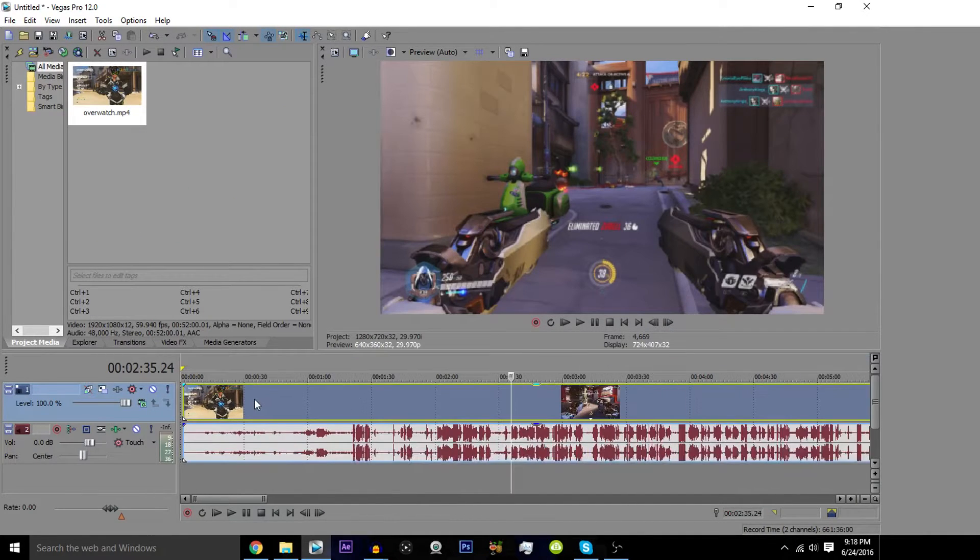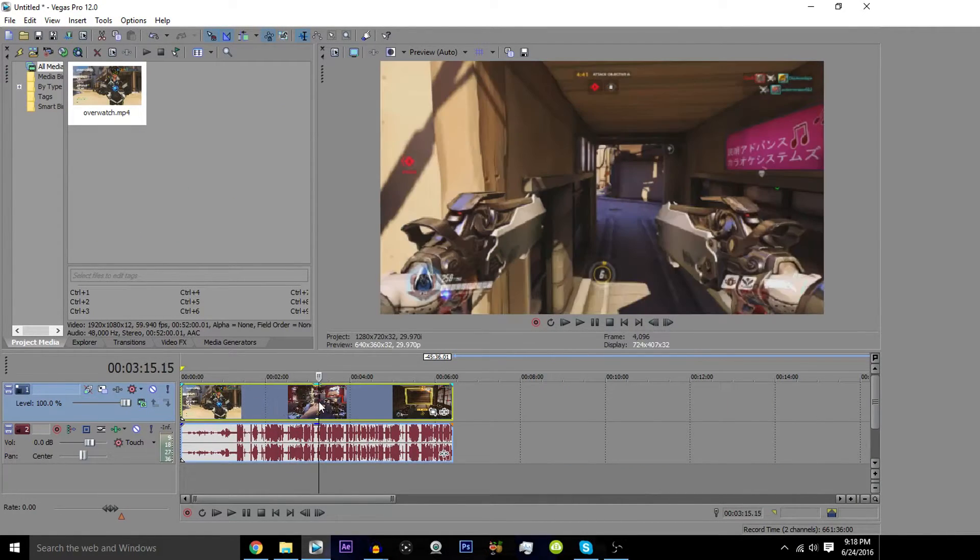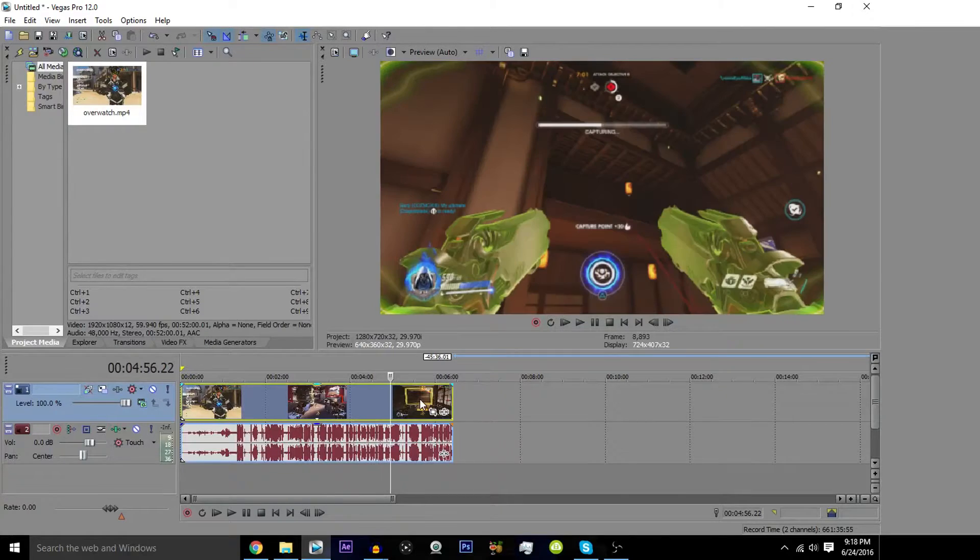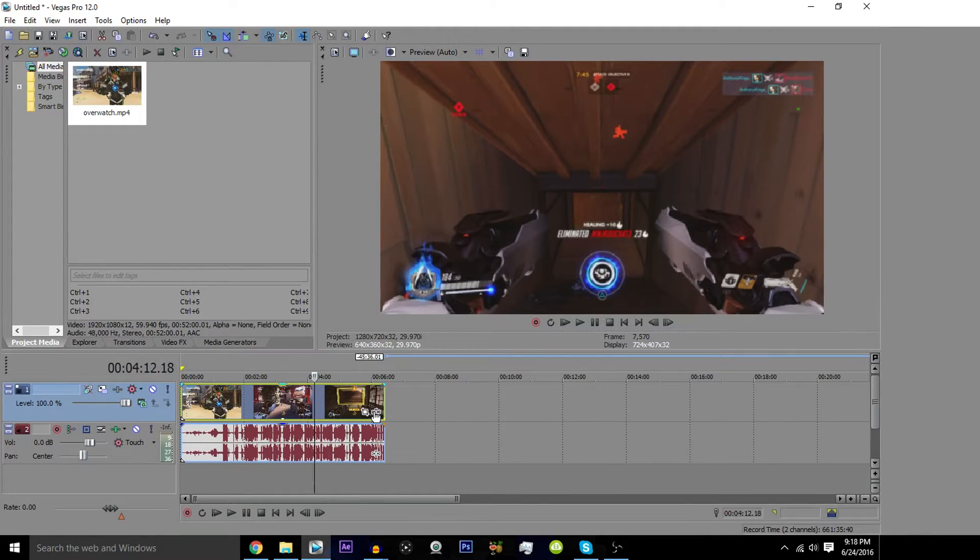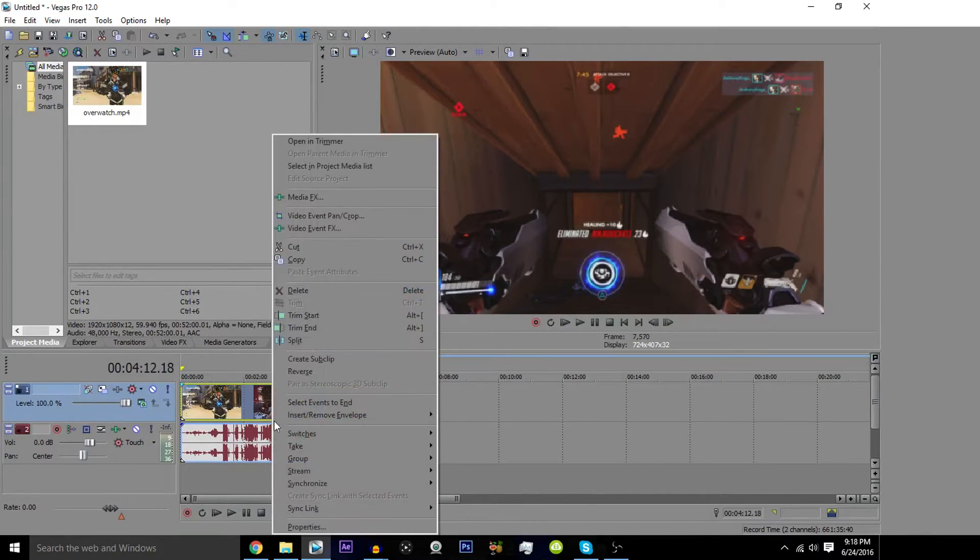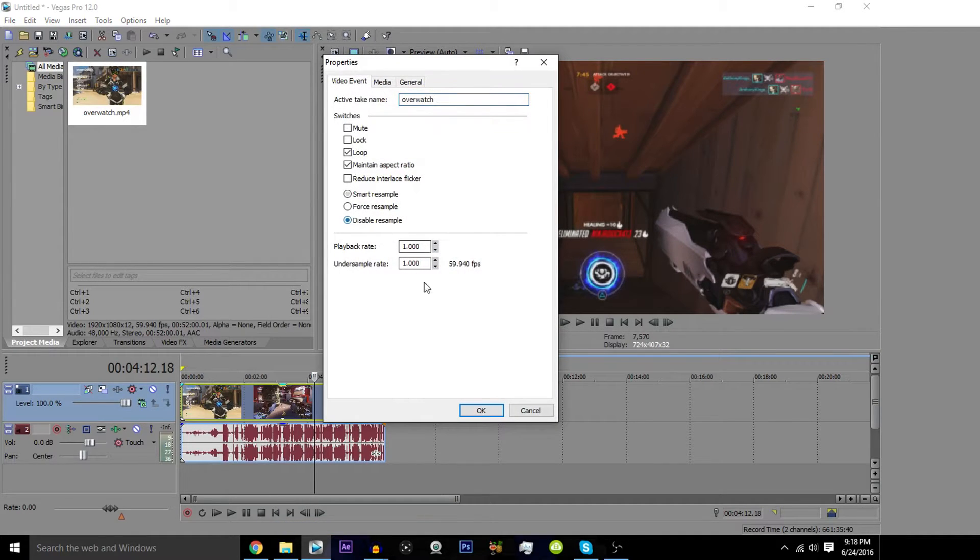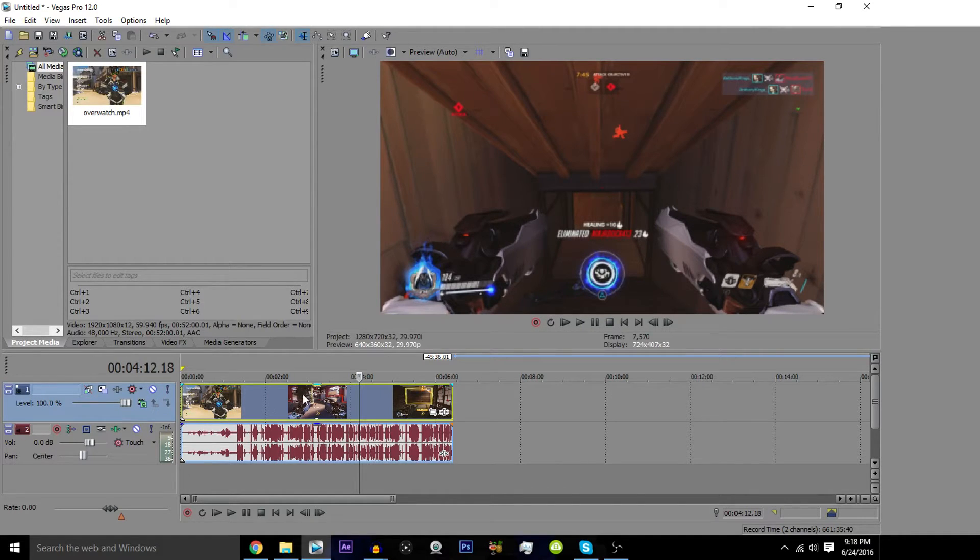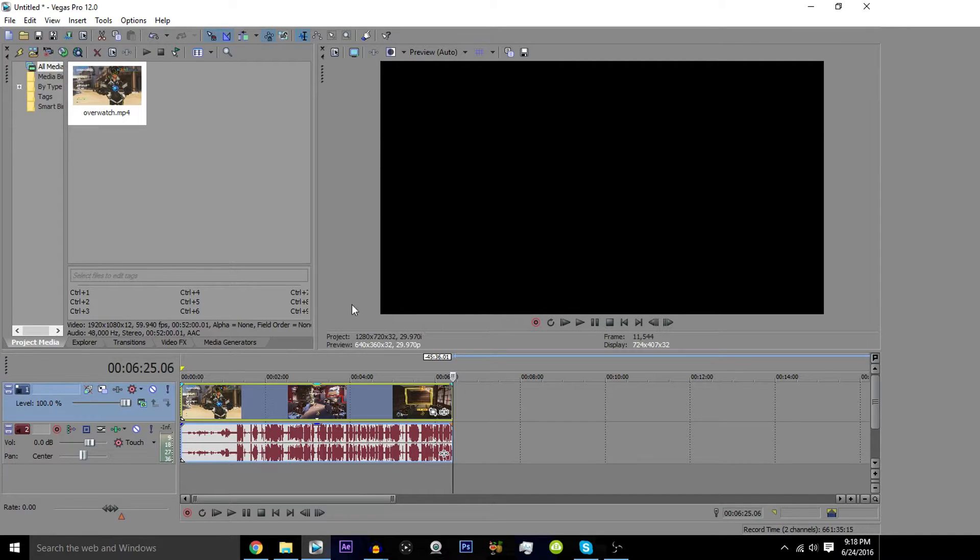So for us today, what we're gonna do is we're gonna go ahead and just use these six minutes of Overwatch gameplay to teach what we're doing. So, of course, you're gonna want to right-click properties and disable resampling. It's something you always want to do to your clips before even editing. And let's say you've already finished your editing. This is your clip, this is your 6 minutes and 25 second long clip.